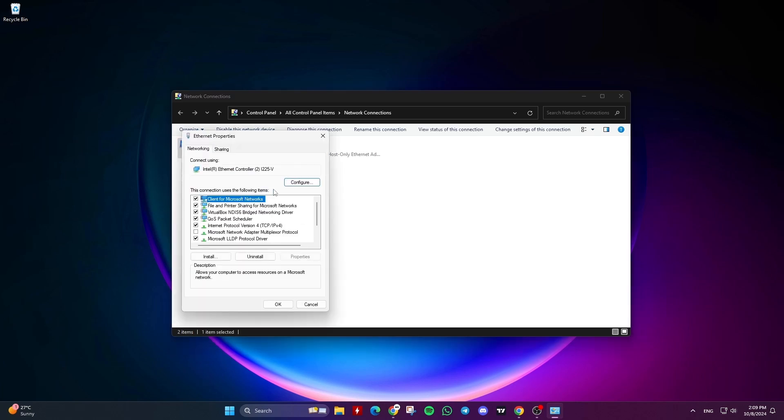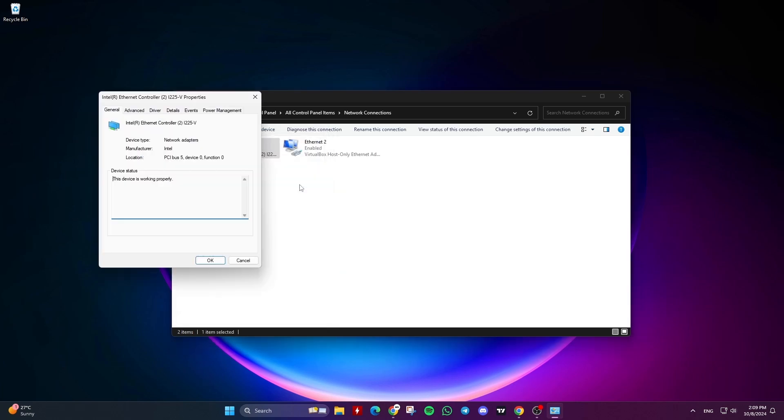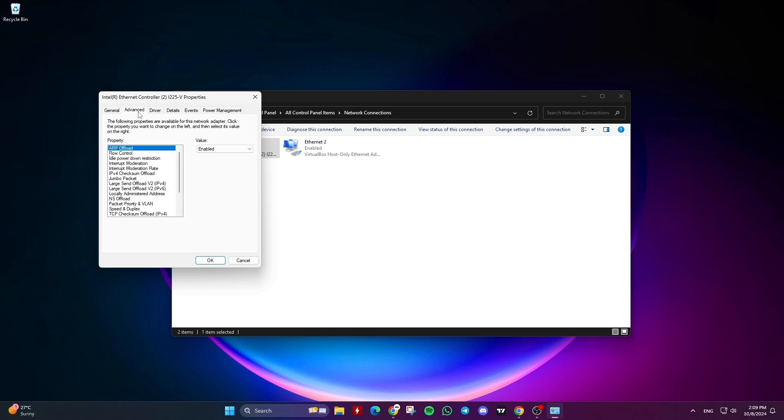From the Ethernet Properties window, click on Configure. Select the Advanced tab and enable the following options. Some options may only be available on specific network adapters.